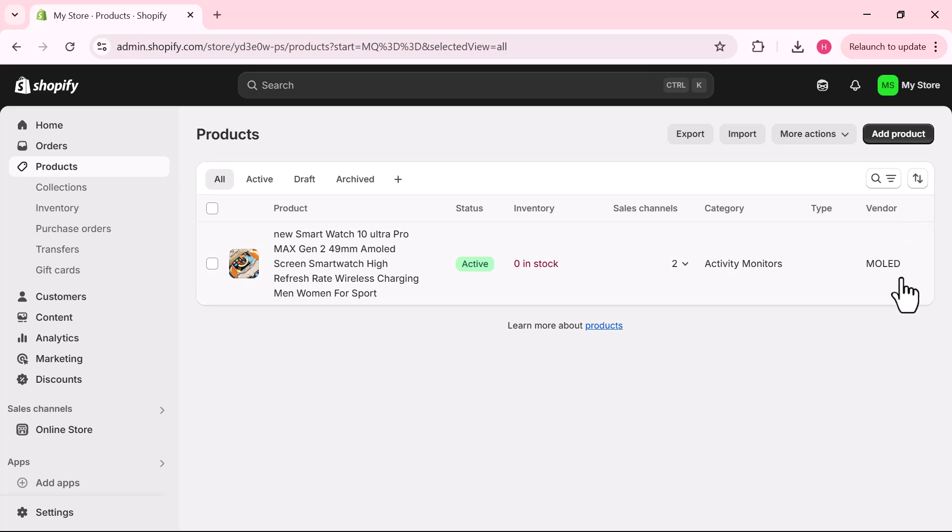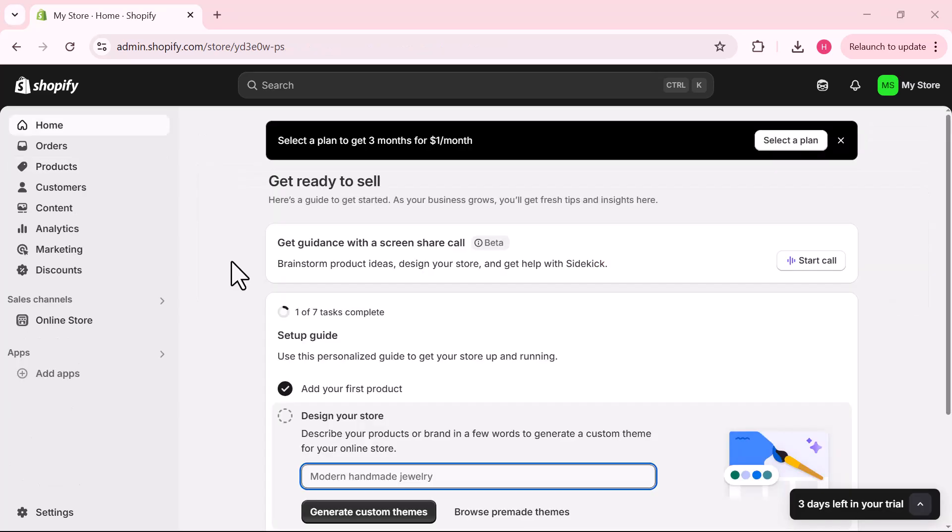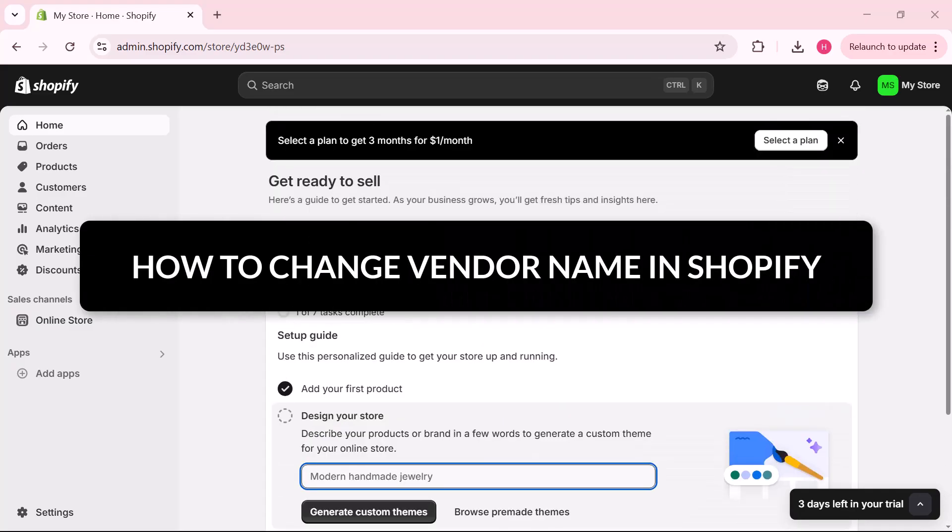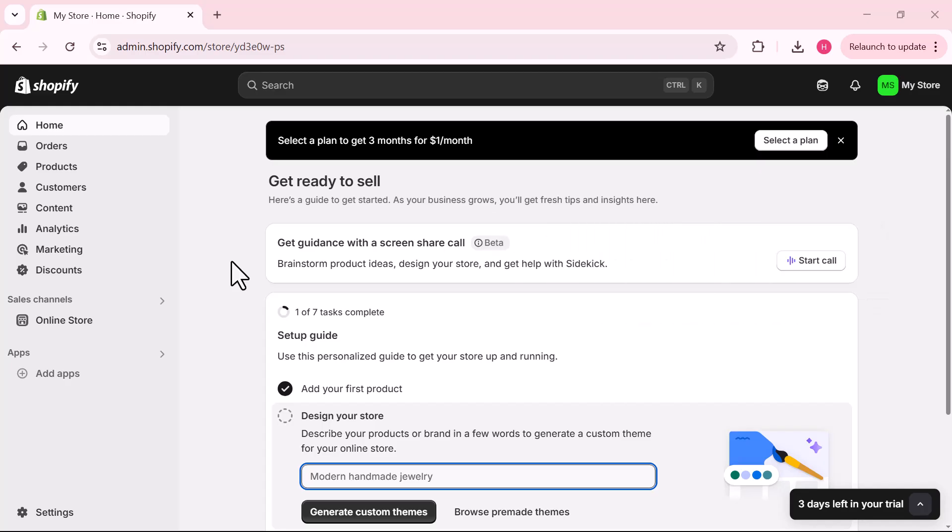How to change vendor name in Shopify. Hello everyone, welcome back to my YouTube channel. In this video we will see how to change the vendor name in Shopify. So first of all, log into your Shopify account and open up your store dashboard.